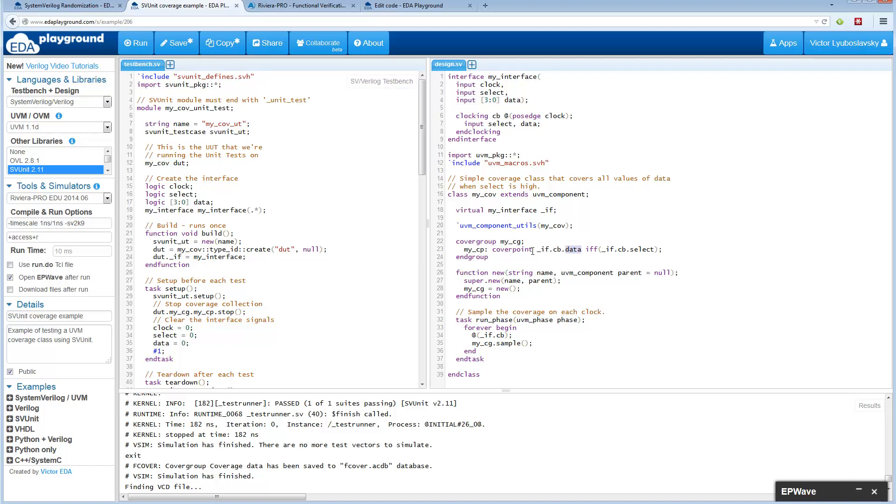We want to sample its cover point only if the select is true. So this interface also has a select signal. The details of when it samples is that inside this class whenever we have the clocking block on the interface toggle or the clock on the clocking block toggle, that's when we sample this cover point.